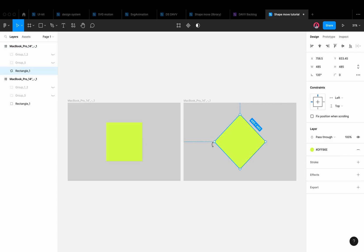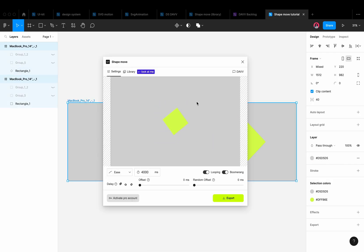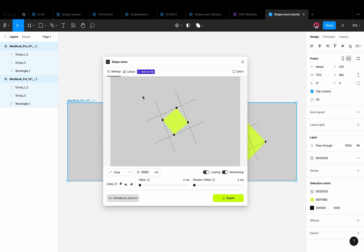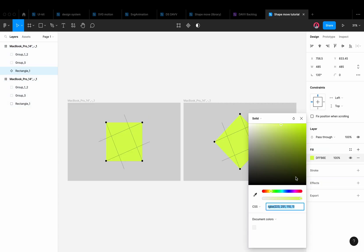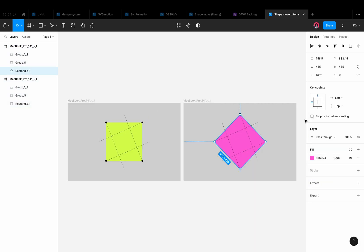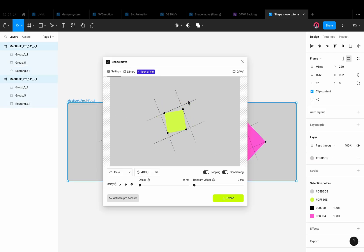When we rotate our shape, we will see that it seems to decrease. This is because the plugin moves points linearly, not radially. If you want to change the color of one of the shapes, the color will only be taken from the first frame.